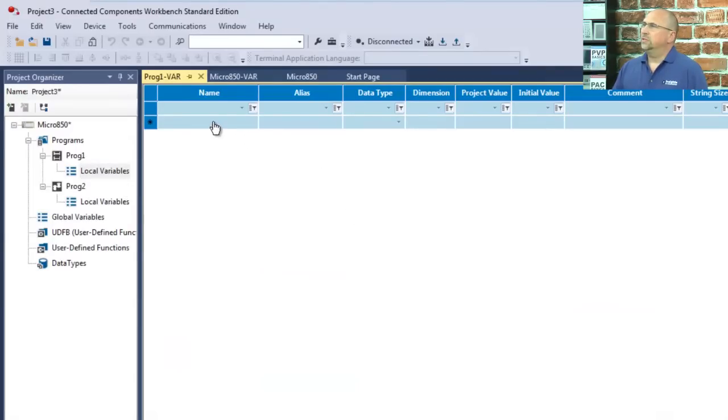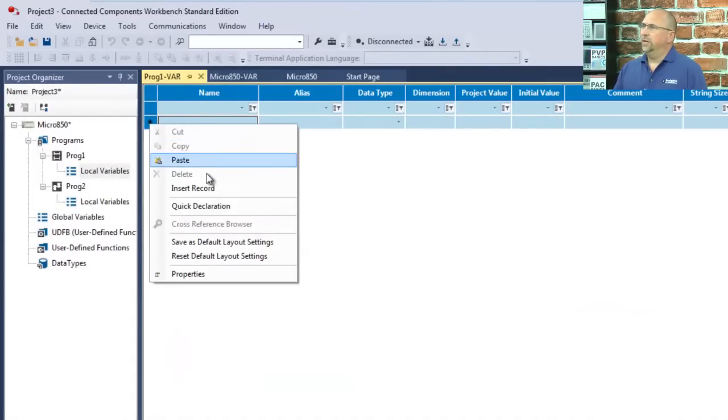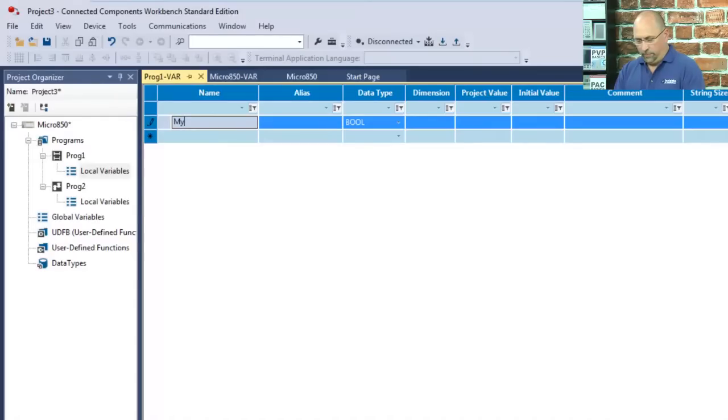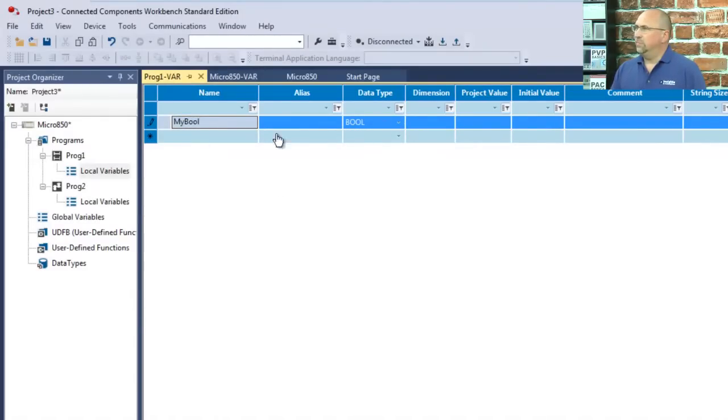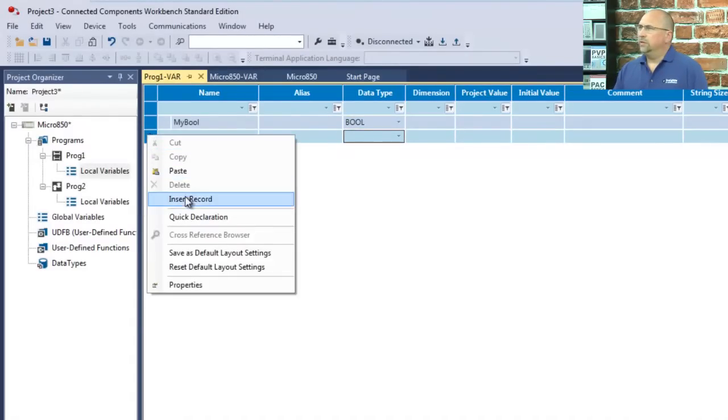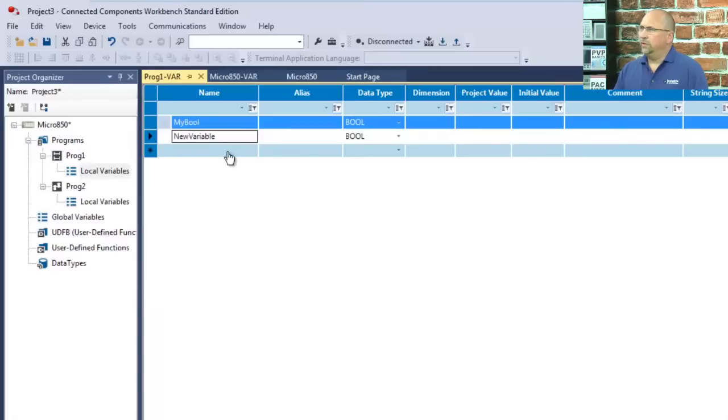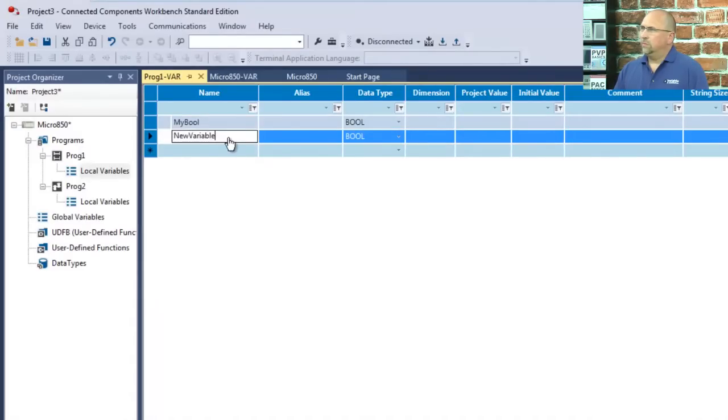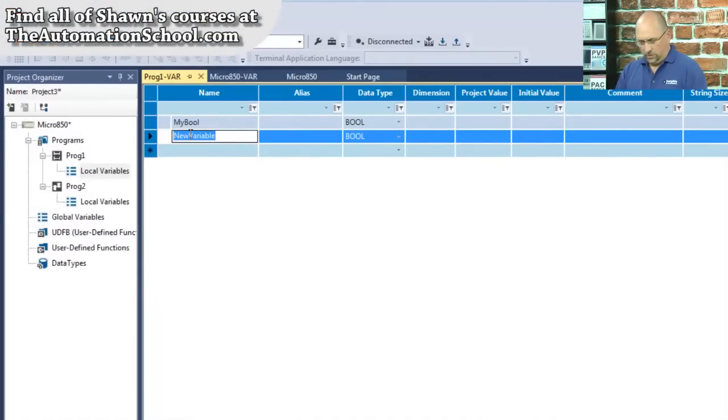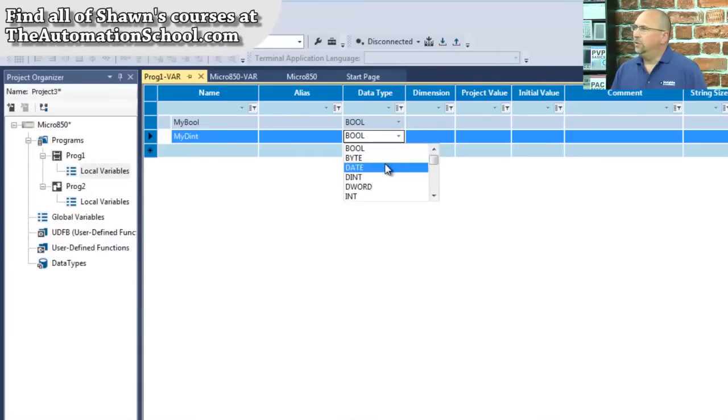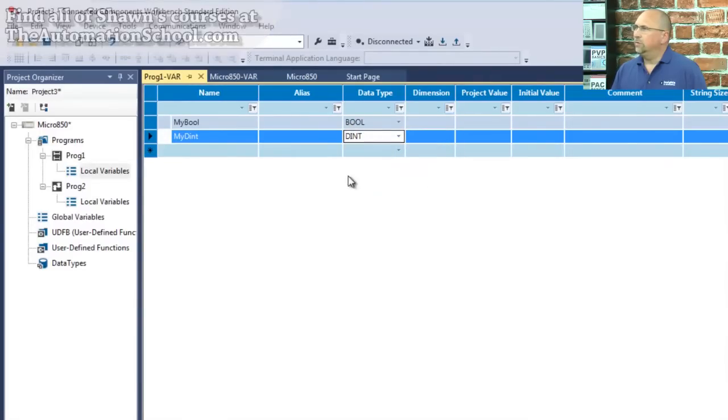So we'll create, let's see here. I'm going to right-click and do an insert record. And I'm just going to call this myBool for a Boolean. And I will give it a data type of bool. So now I'll right-click and insert another record. And we will call this myDint. And we will make it a double integer.